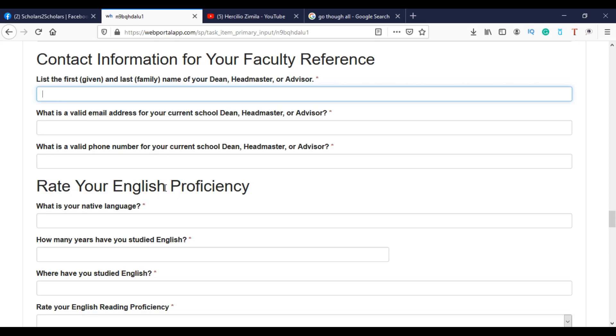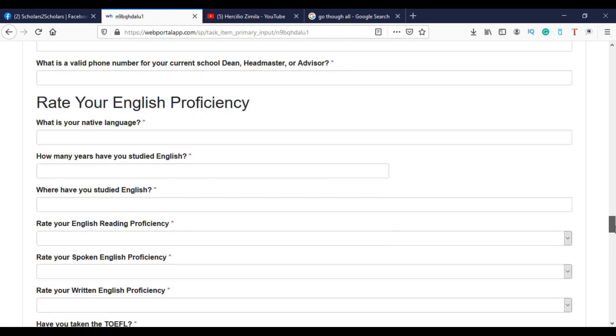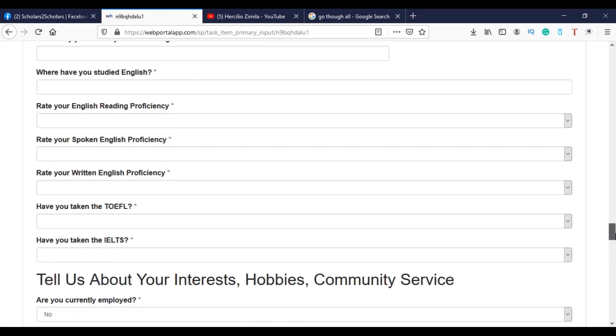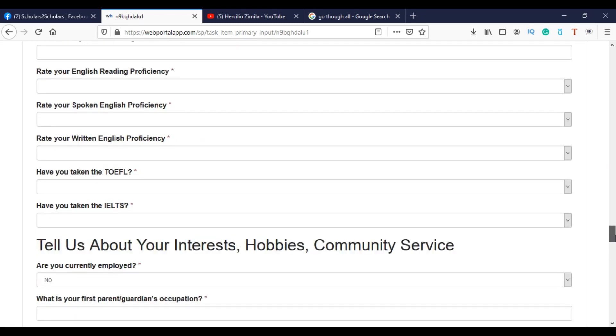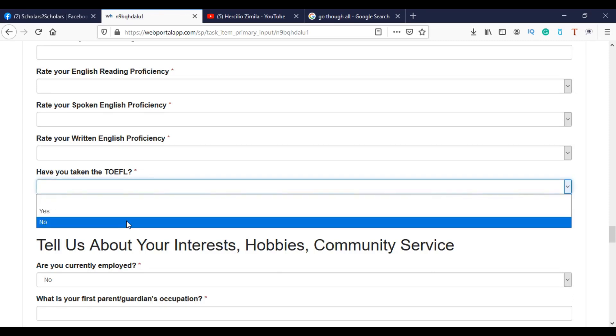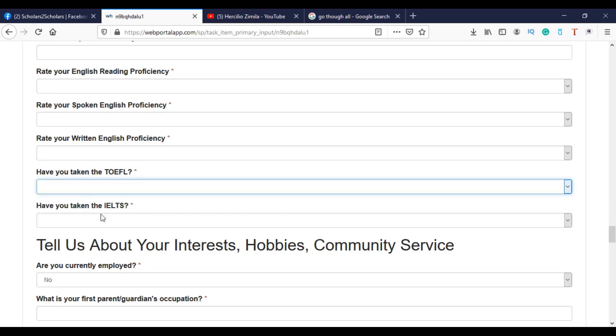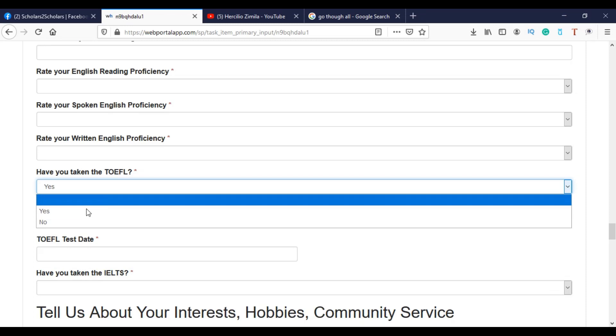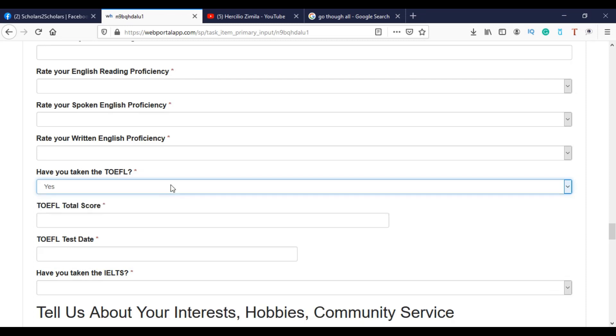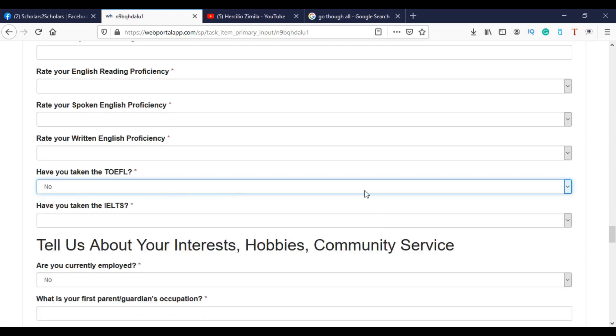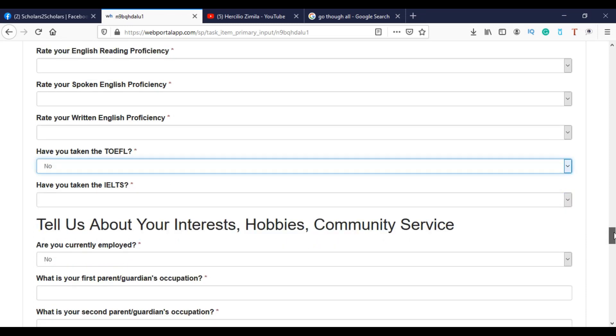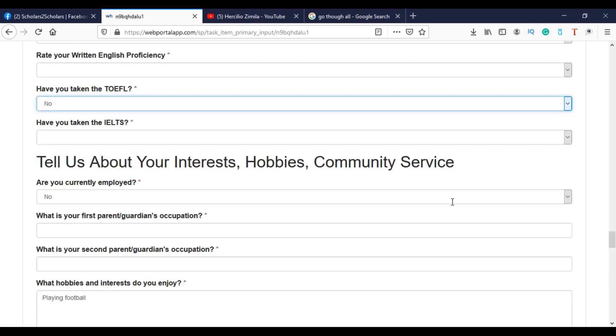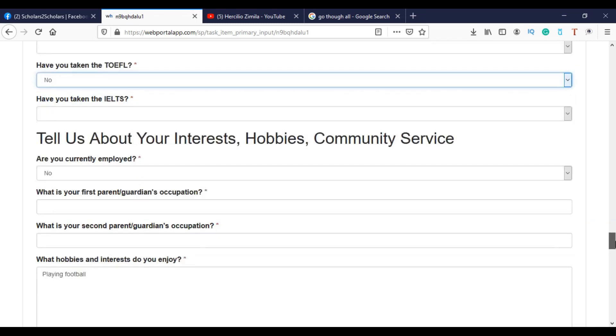And then rate your English proficiency. So you can rate yourself here. It doesn't mean that you have, but if you have taken TOEFL, for example, you can put here your grades. Maybe if you put yes, then they will ask you to provide them with your grades. Otherwise, you leave it like that. But I believe that they will arrange this English test for you if you pass the first stage.